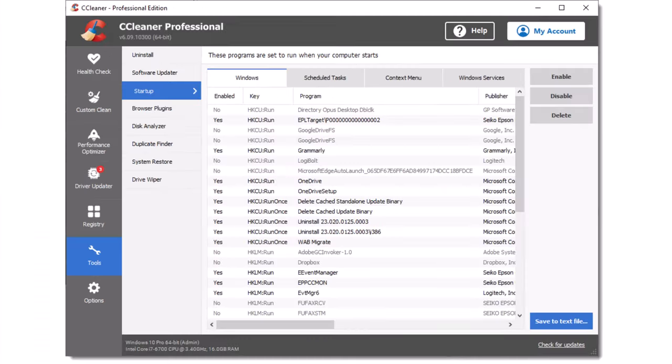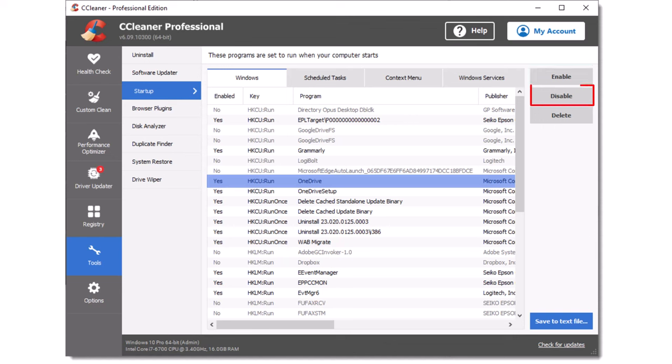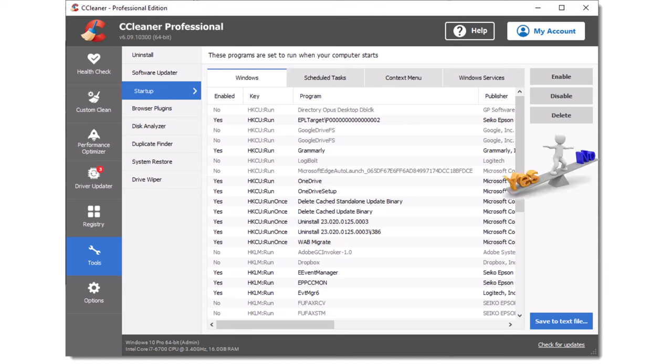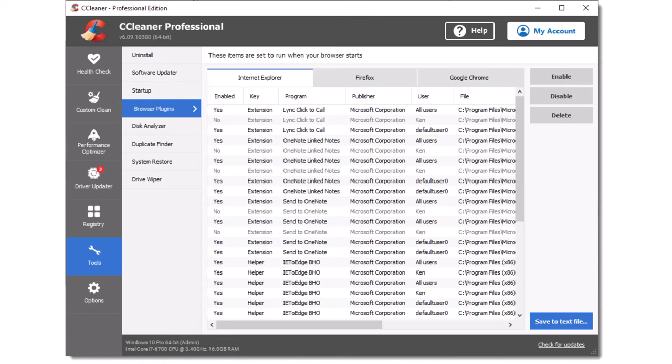Next, we have the startup tool. This tool allows you to visualize what programs are automatically started when the PC is switched on or rebooted. The display is divided into four tabs: Windows, scheduled tasks, context menu, and Windows services. On all four tabs, you can disable or enable an entry simply by highlighting the desired entry and clicking either the enable or disable button. On all but the Windows services tab, an entry can also be deleted via the delete button. Disabling or deleting unwanted entries is a good way to reduce the PC's memory use, which may lead to an increase in speed. If you are not sure about a listed item, it is always better to disable it rather than delete it, as you can always delete it at a later time.